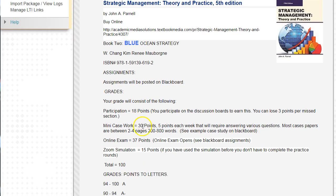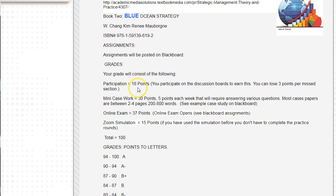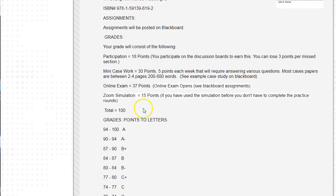Assignments are on Blackboard. The grades are as follows: 18 points for participation in the discussion boards, 30 points for the mini cases — basically 10 points each week — 37 points for the online final exam, and 15 points for the simulation. That adds up to 100 points for the course.